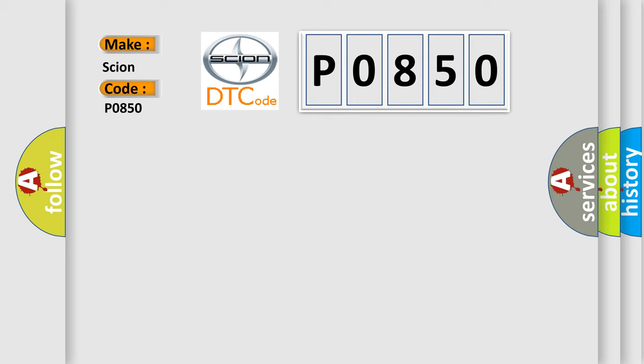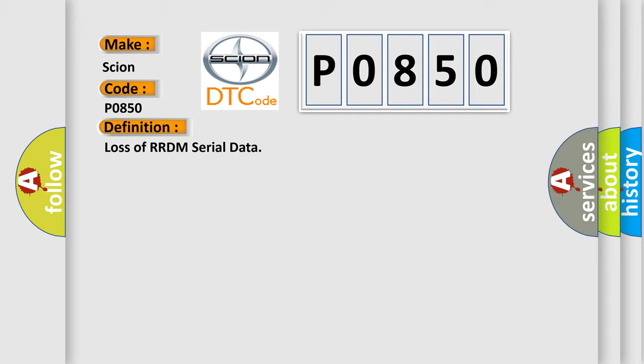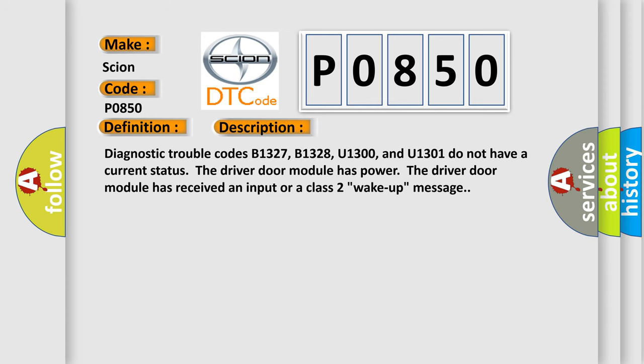The basic definition is Loss of RRDM serial data. And now this is a short description of this DTC code. Diagnostic trouble codes B1327, B1328, U1300, and U1301 do not have a current status. The driver door module has power. The driver door module has received an input or a class 2 wake-up message.